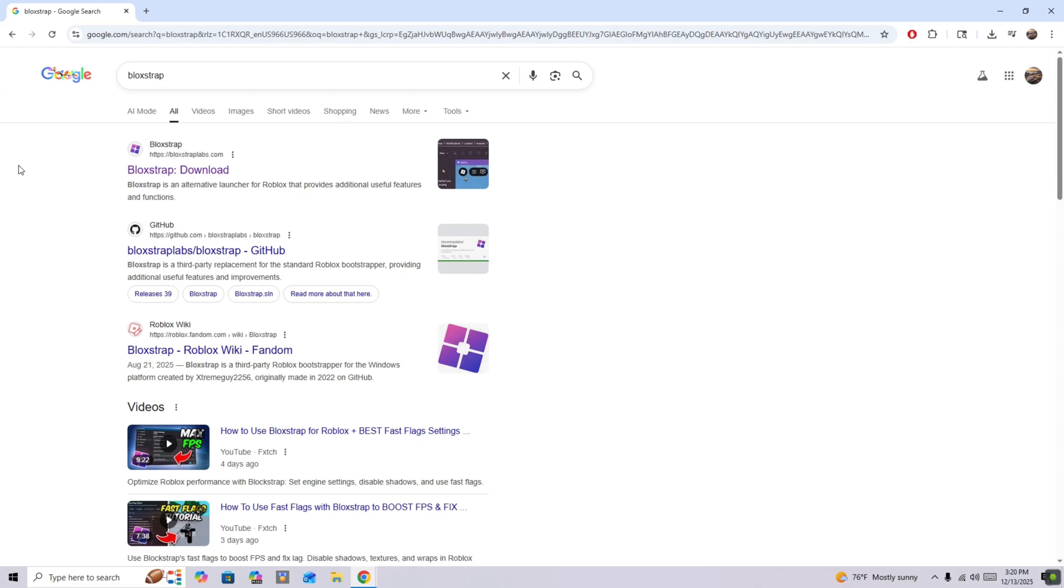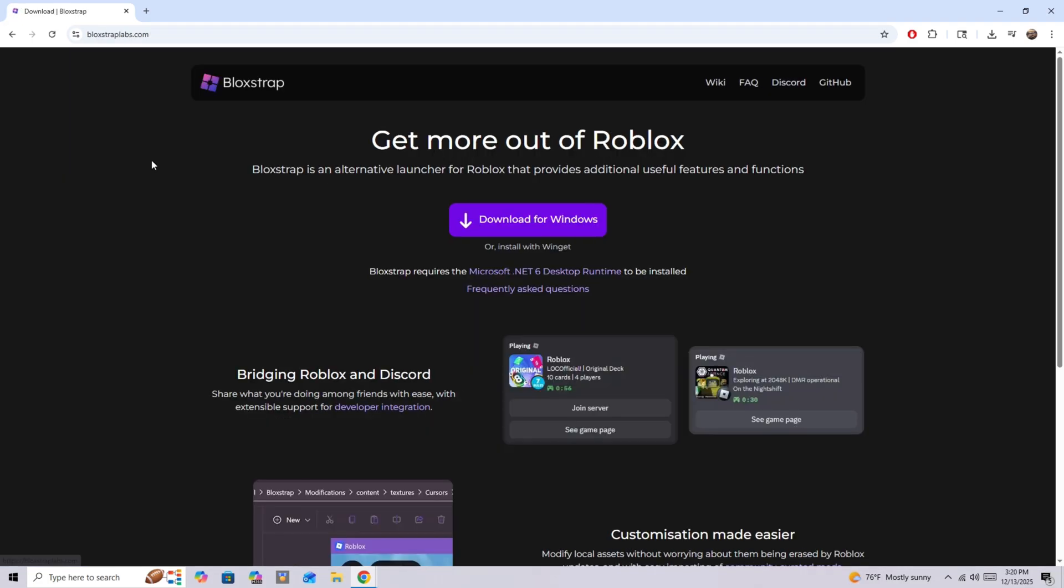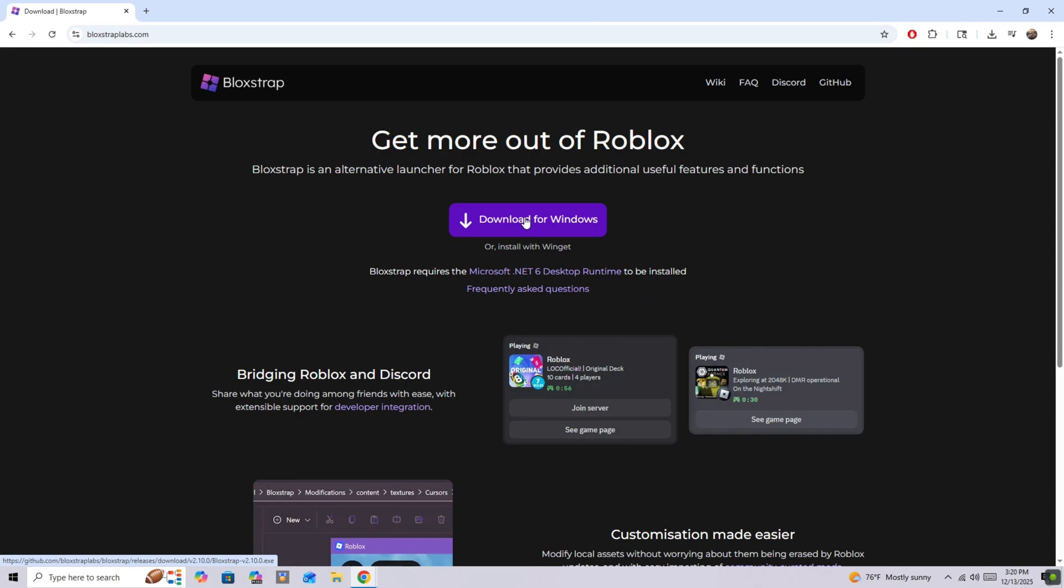So you want to click on the first link you see by the official Bloxstrap website, and then you're going to click on the purple button right there. Okay, now that you have Bloxstrap, and if it's not working, this is what you're going to do next.